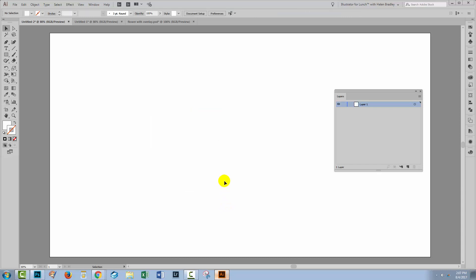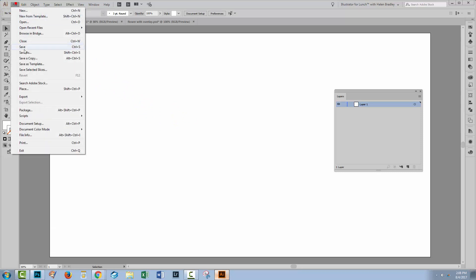So I'm just going to delete that, and let's have a look and see what we would do if transparency were important to us. Well, in this case, we'd start inside Illustrator. We'll create a new document, and then we'll choose File and then Place.